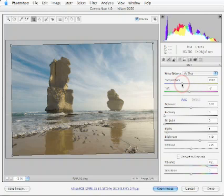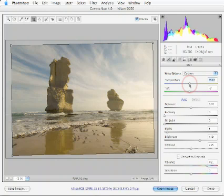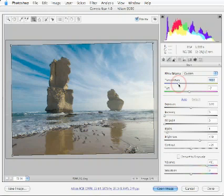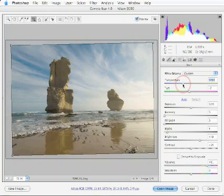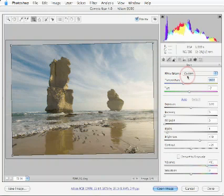Here, by dragging the temperature slider to the right, I could make the image warmer, or dragging it to the left to make it cooler. We now have a custom white balance. The tint slider can also adjust the tint by adding more green or magenta to the mix.